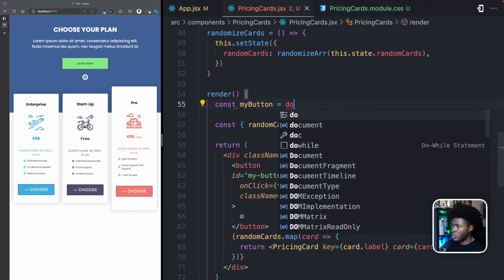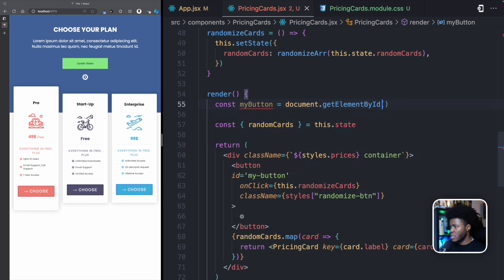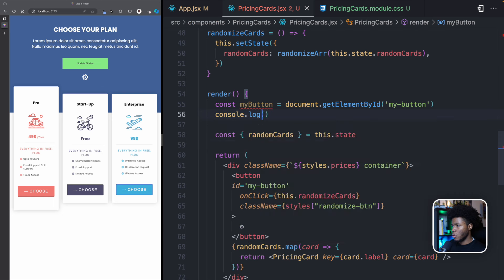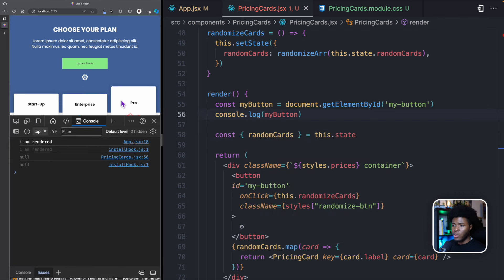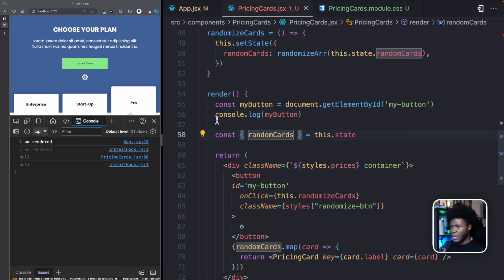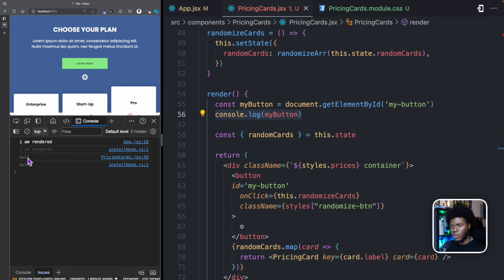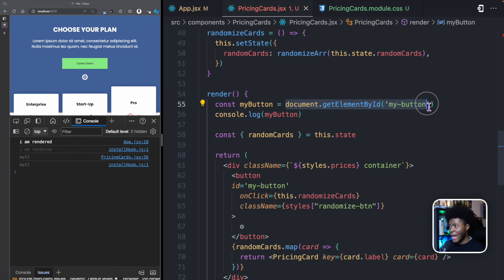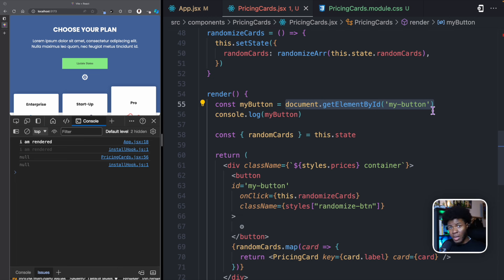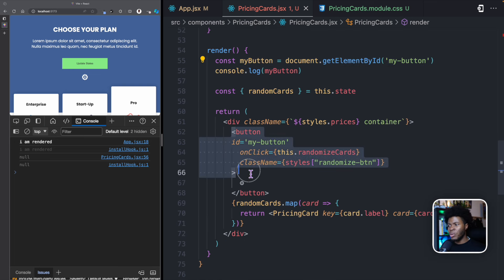Let me show you a quick example. Let's say this button had an ID of 'myButton'. And then let's say in this render method, we want to get that button using document.getElementById. So we have myButton equals document.getElementById and then pass 'myButton'. Now let's say I do console.log(myButton). If I open the console and refresh, console.log(myButton) is returning null because the document, as at the time this was run, doesn't have any element with an ID of myButton.